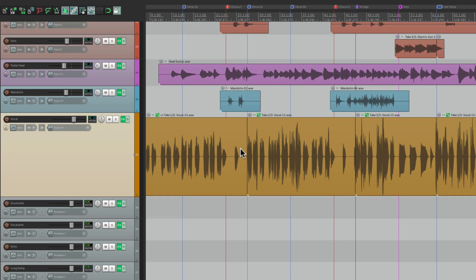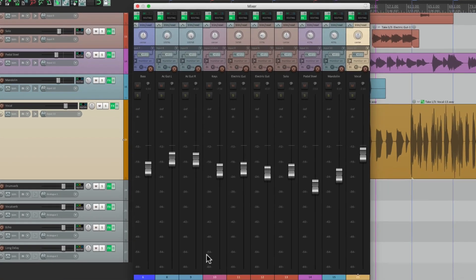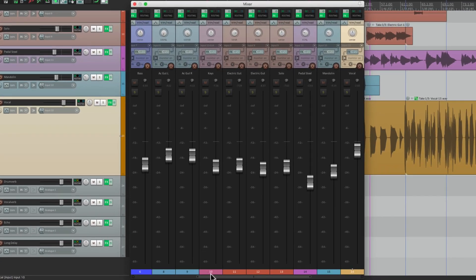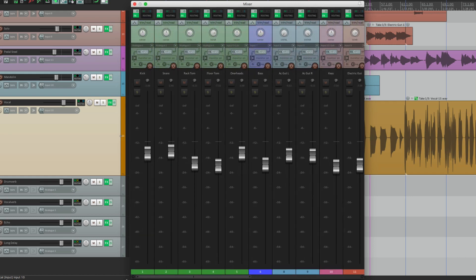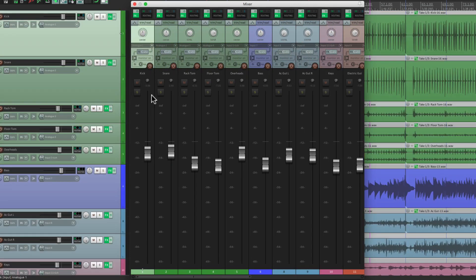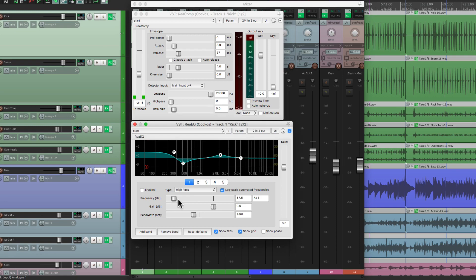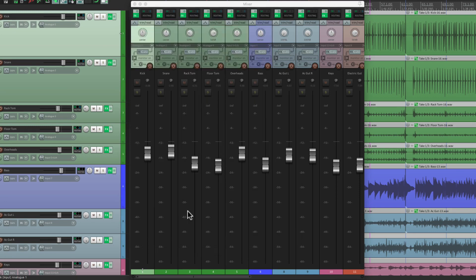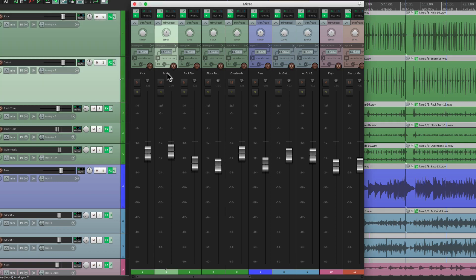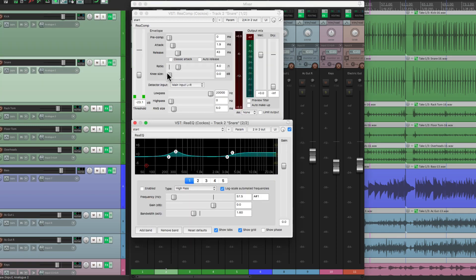And this will also work with the mixer. So I can go to the mixer, let's scroll over to my kick, select the track, hit that keyboard shortcut, and all the plugins open up. So you can edit them. And we're done. Hit that same keystroke, and they both close. Same with the snare, and any of the tracks that have any effects on them.